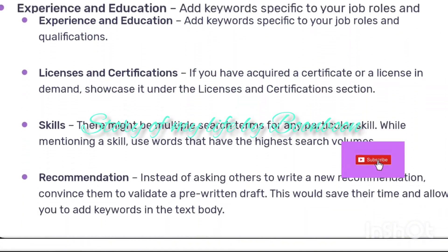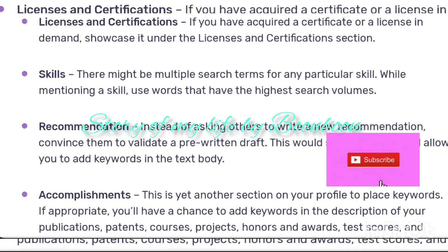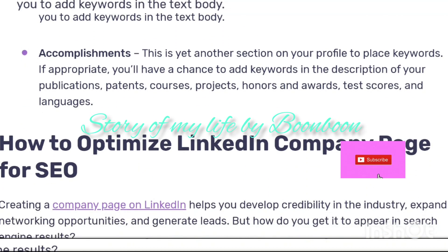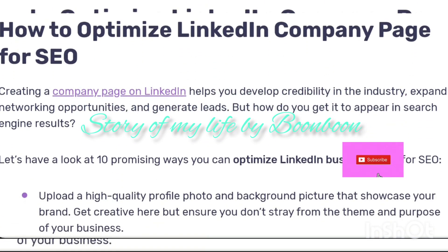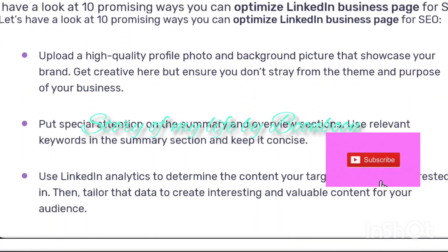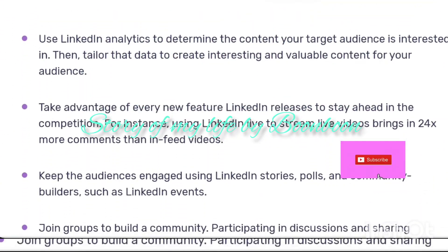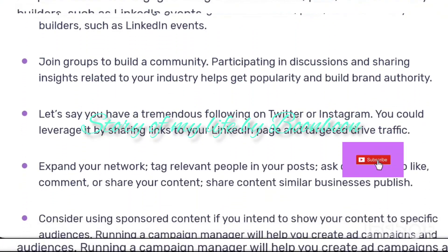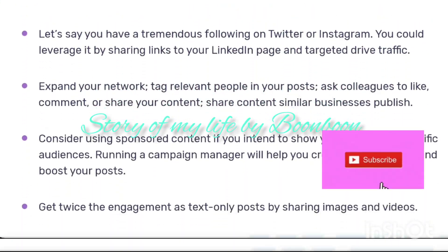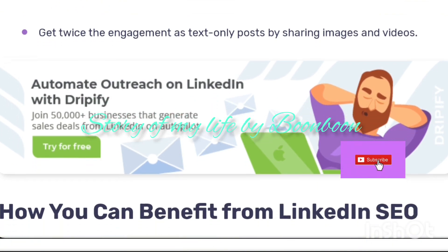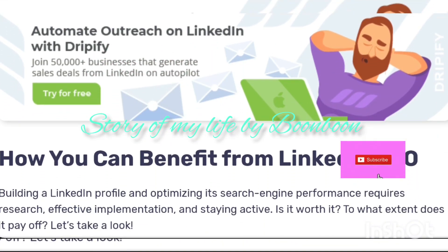Like any other social media platform, LinkedIn uses an algorithm to determine what content to display against a particular search term. When a profile meets the algorithm's requirements, it gets ranked higher in search results and draws more attention.